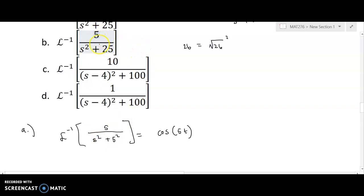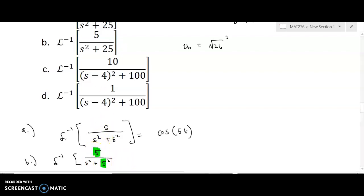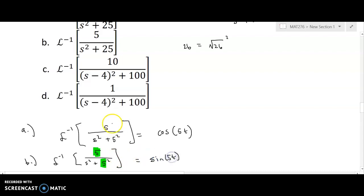For the inverse Laplace of 5 over s squared plus 25: since there is a constant in the numerator, this should be the sine function. The constant in the numerator matches the square root of the denominator constant — 5 squared is 25 — which is exactly what we need for sine. So this inverts to sine of 5t.